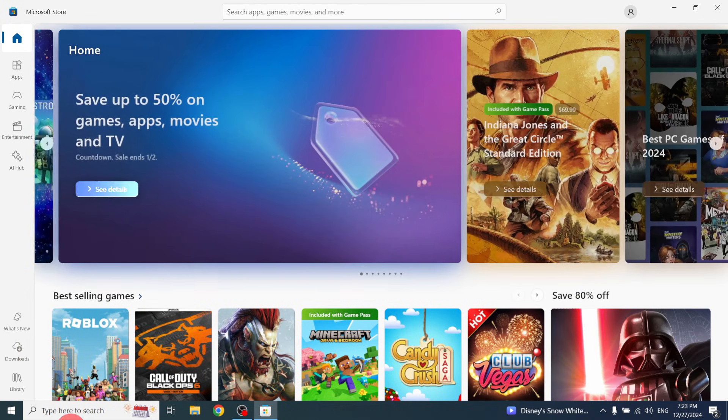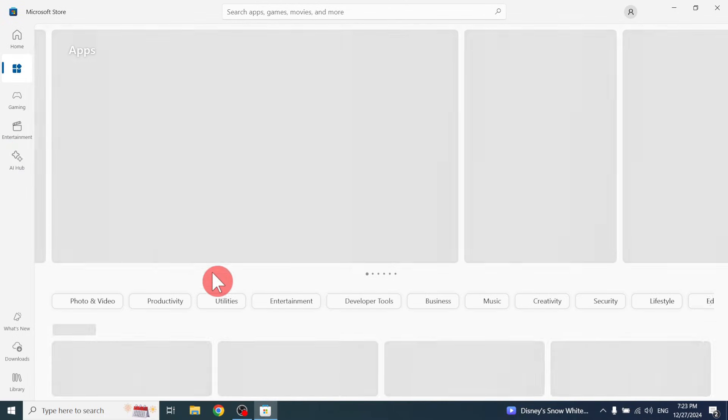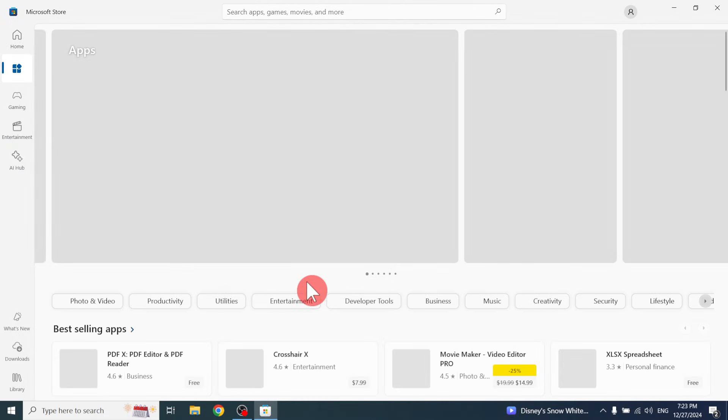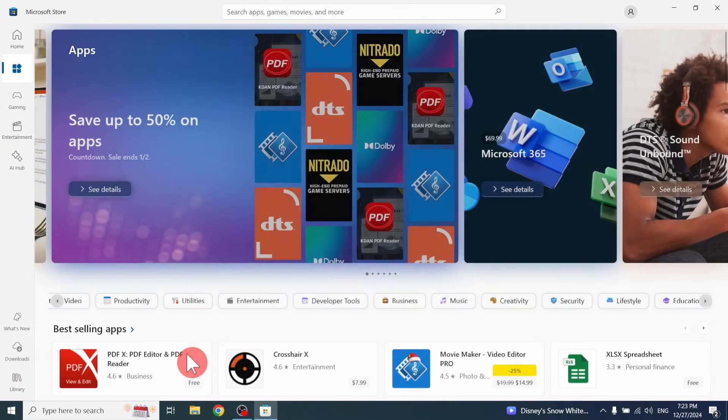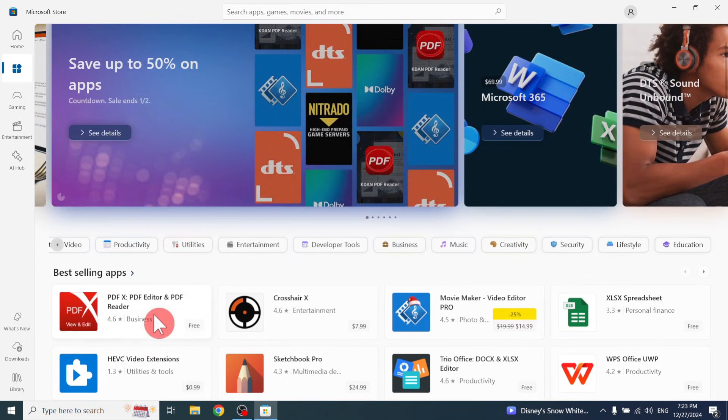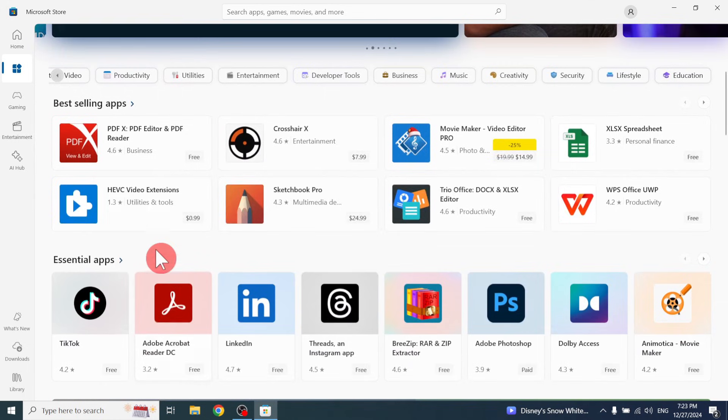After that, you can find the Applications Apps tab. Click that icon. It's loading now, friend.